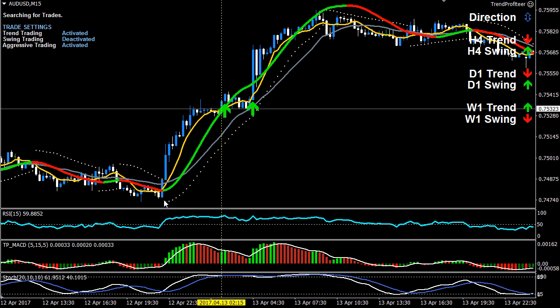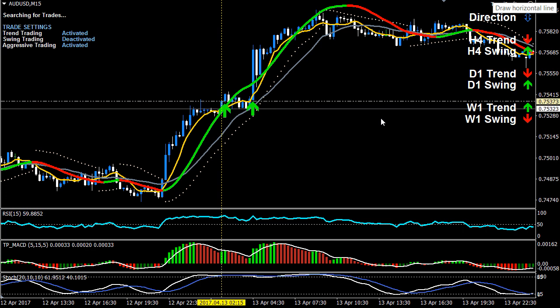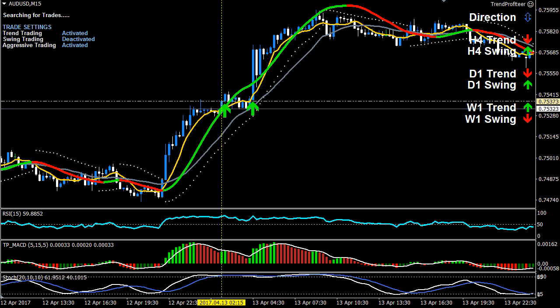The trend trade occurred back here and was a valid trend trade, but let's say you missed it, or you cashed out with a profitable trade and then wanted to get back into this trade again.